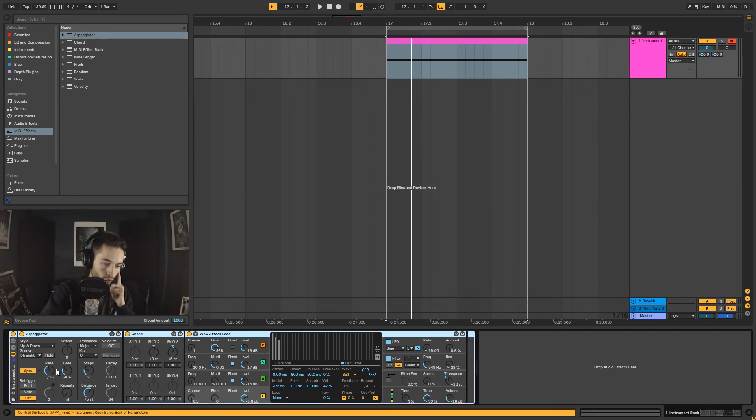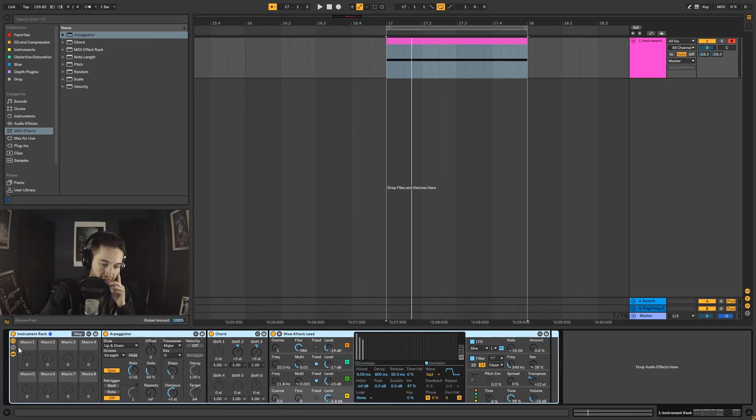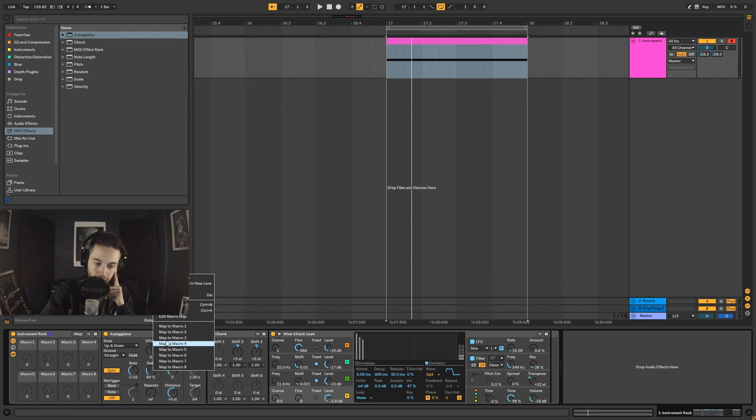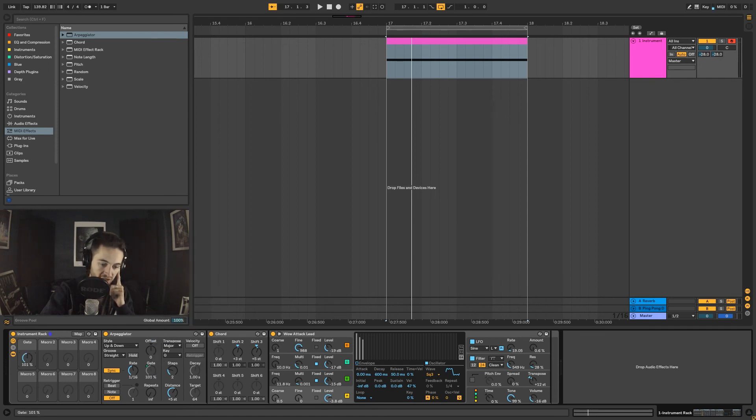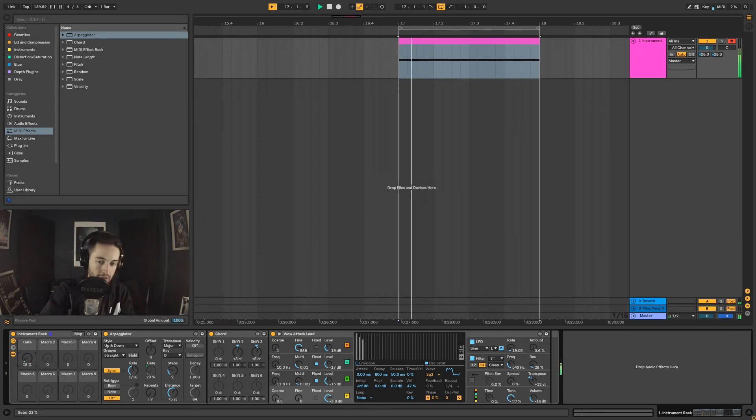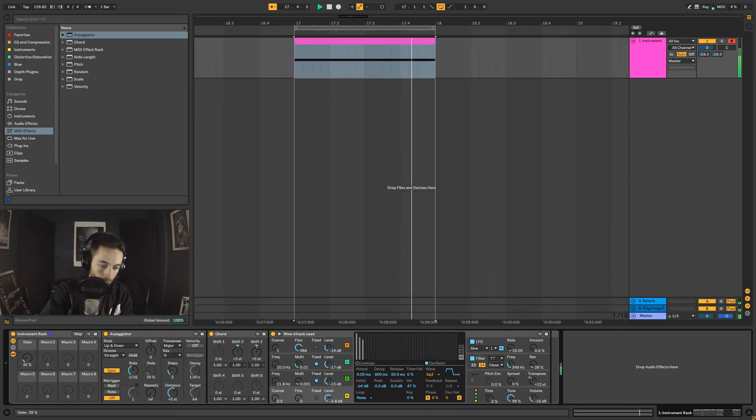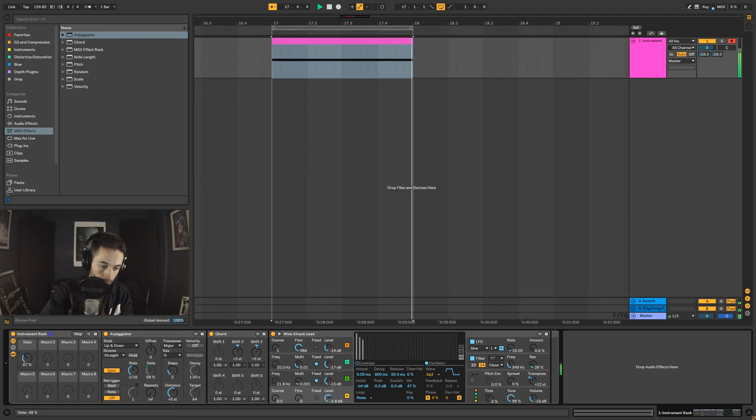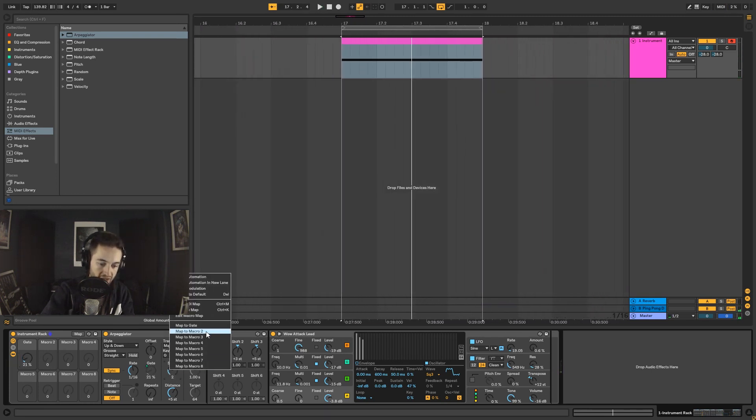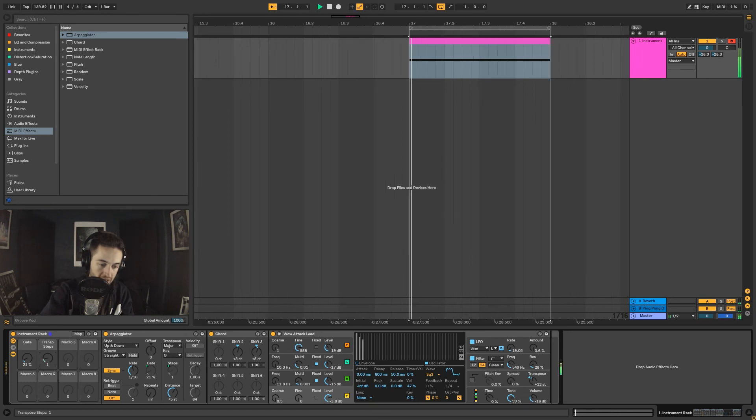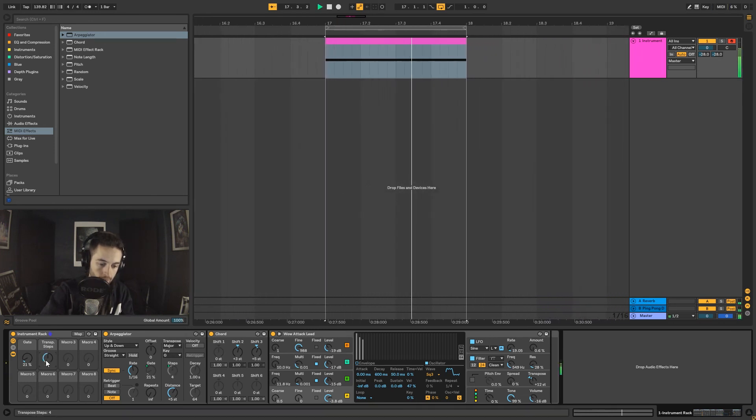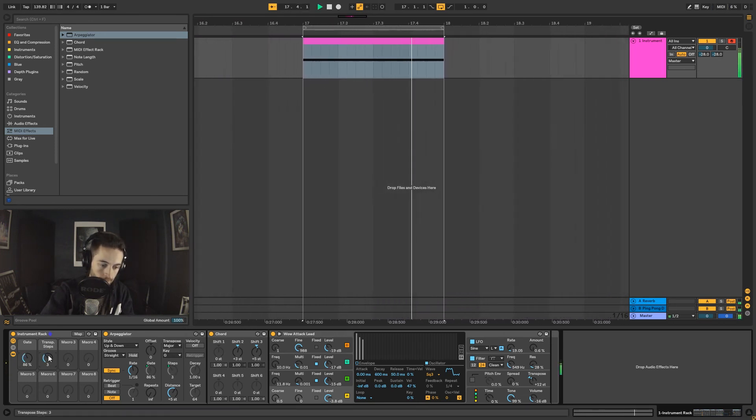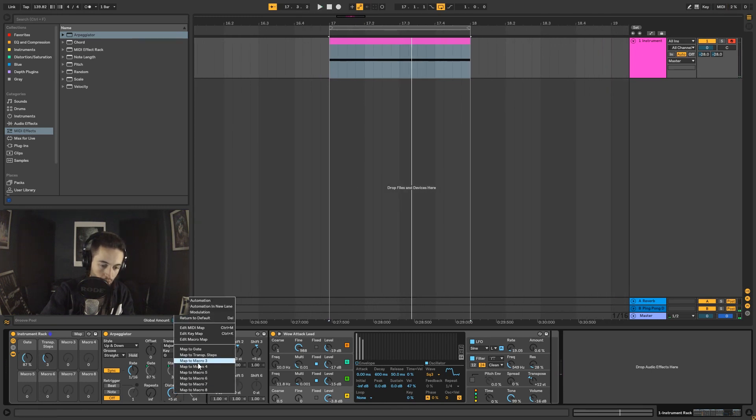Then we can have this setup. We can say I want to modulate the note length, so I can map that to the first macro so now this control changes this. I can play around with that. I could say I want the steps to be controlled there, and then I want the distance to go to the third.